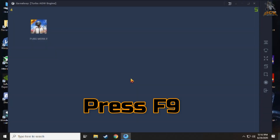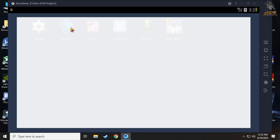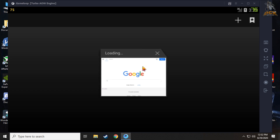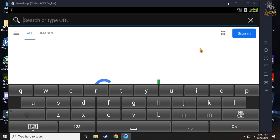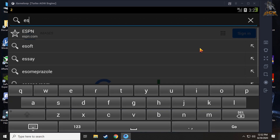Then press F9 and open the browser in the emulator. Search for ES File Explorer, then download and install it.